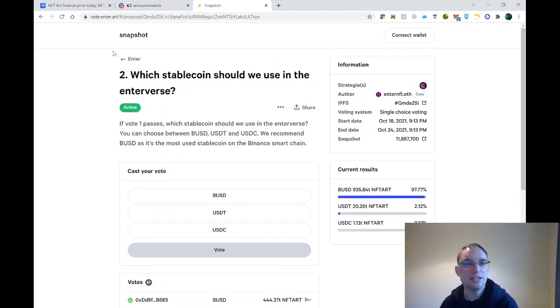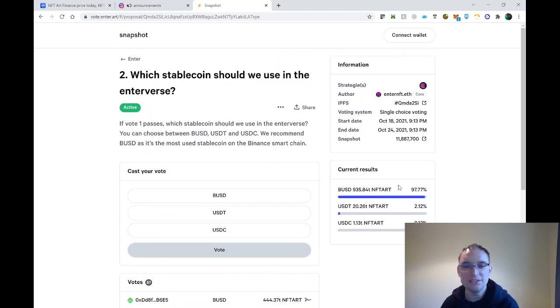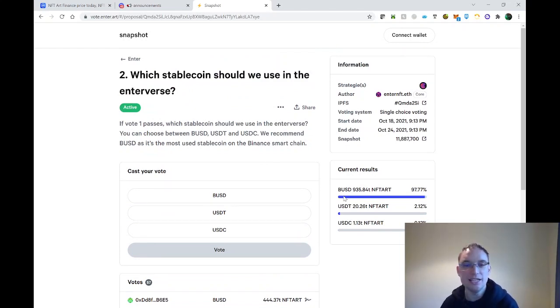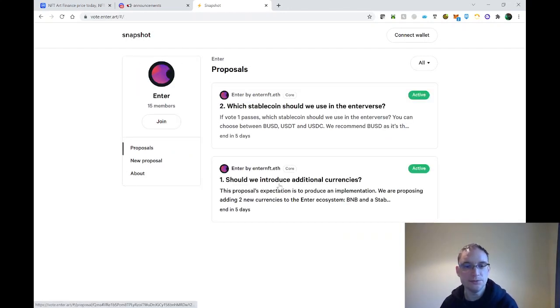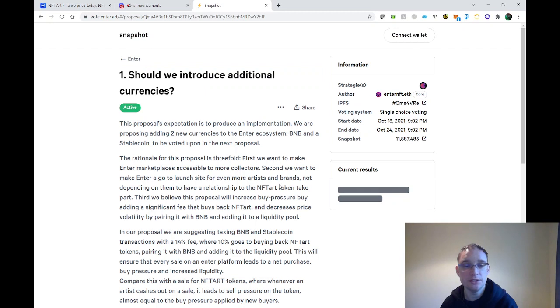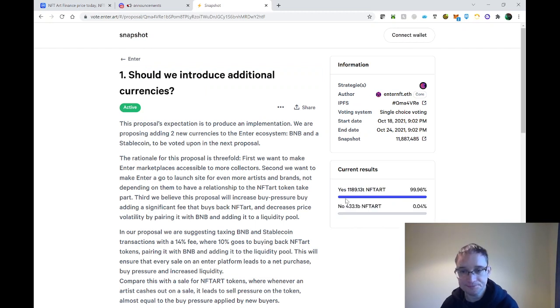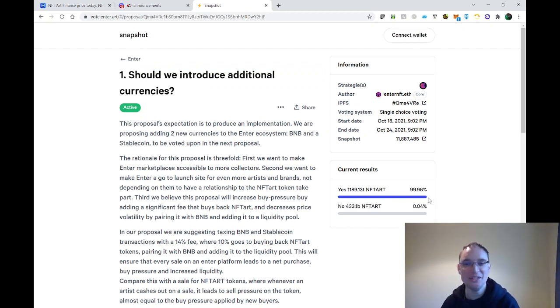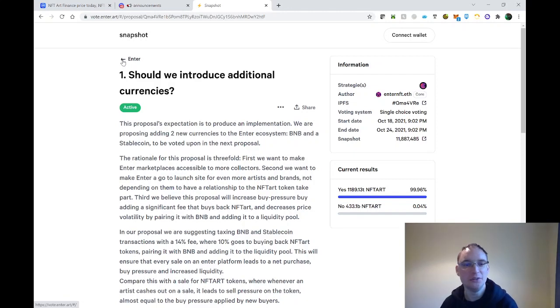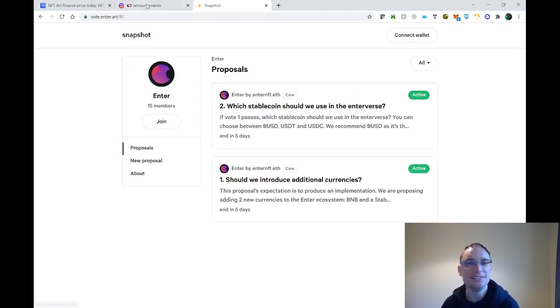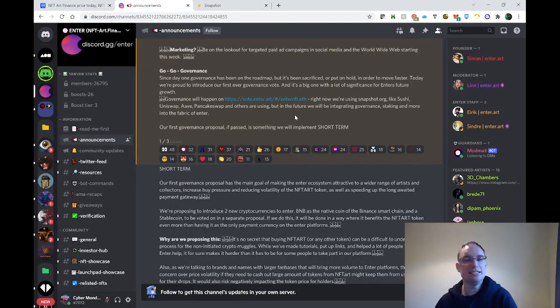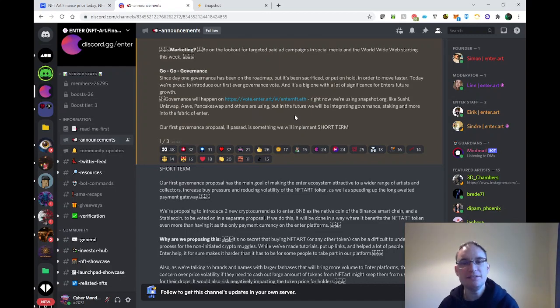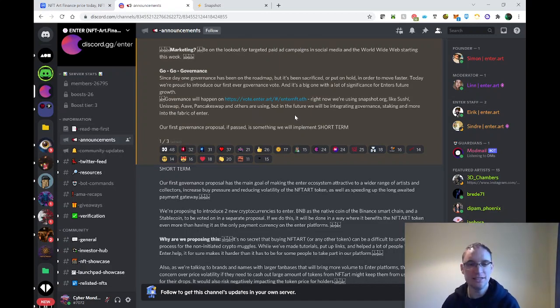You can see the current results: nearly 98% won't be USDC. If we have a look at the previous results for the first governance, yes is 99.96%, so I thought that was a clear shot of winning anyway. Good to see that they're taking governance seriously and that fans and holders are able to make a difference.